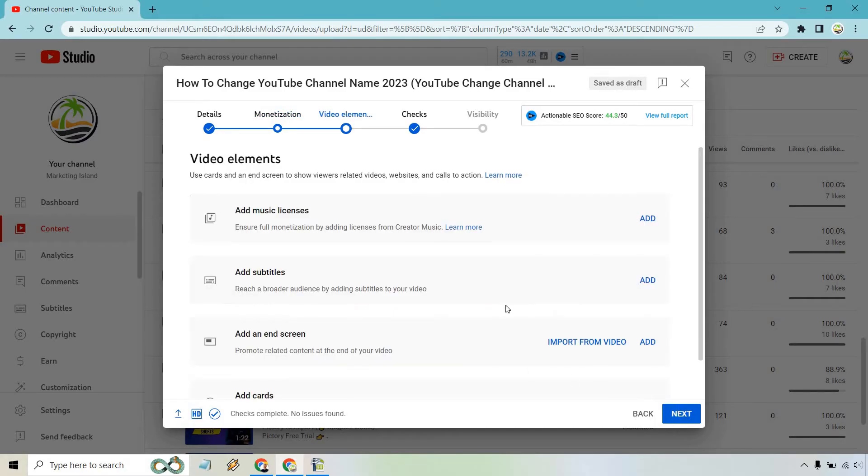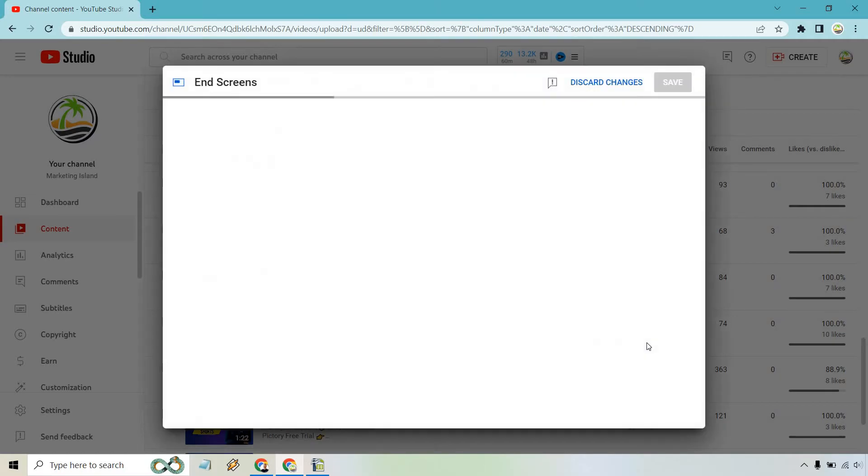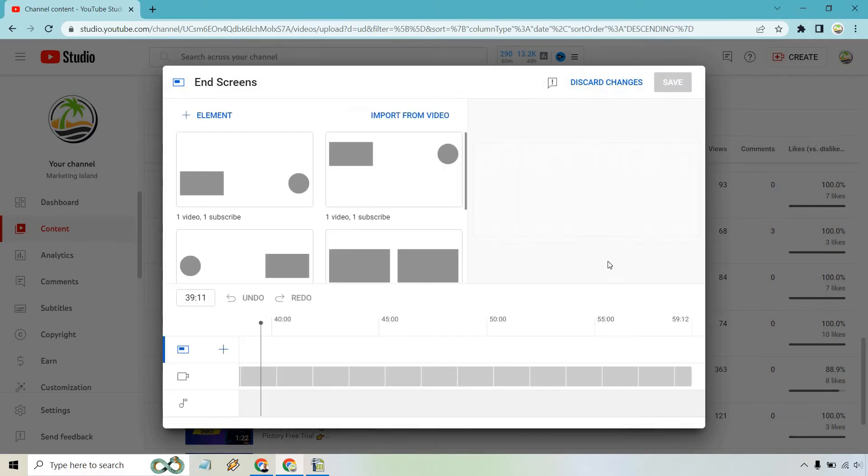And of course, this is where the end screen aspect is going to be. I usually don't use the import from video. I just click on add right here and it makes your life so much easier.